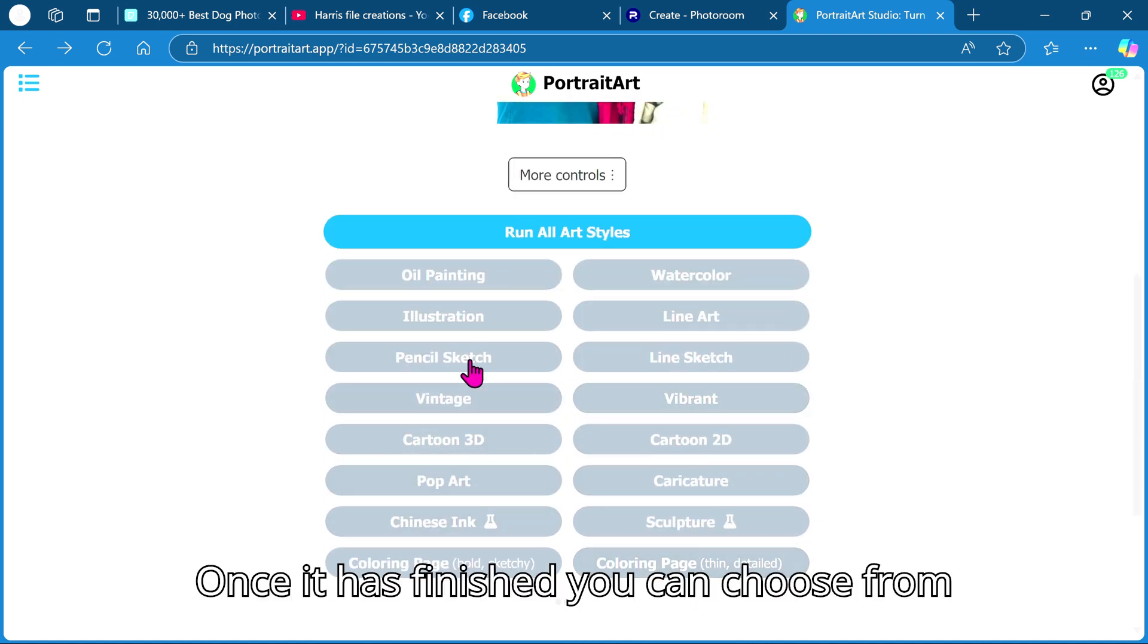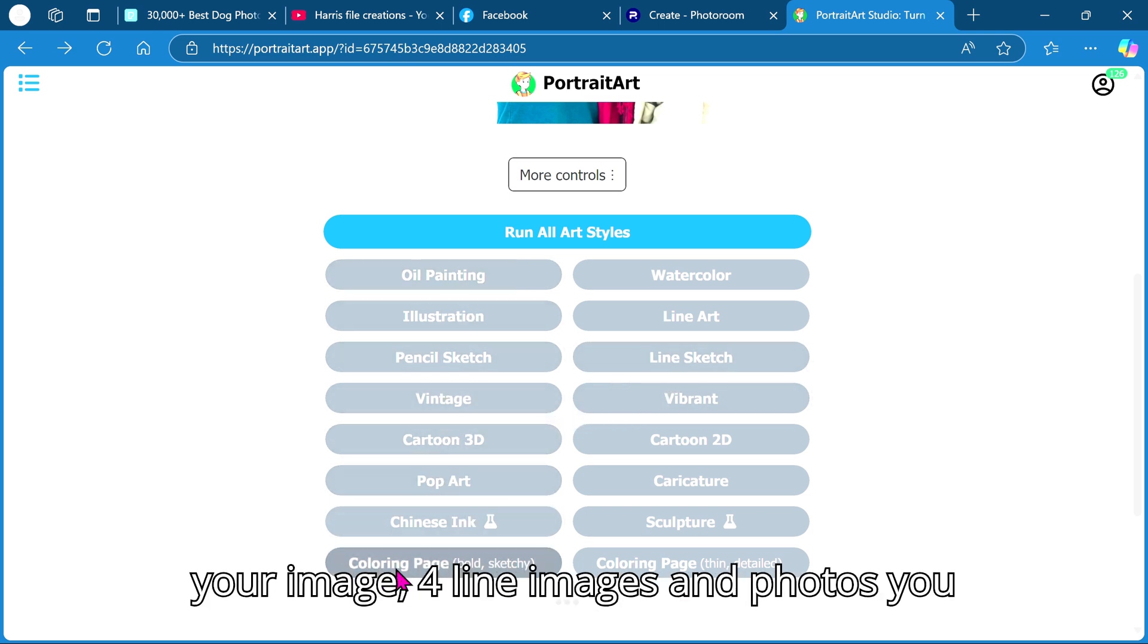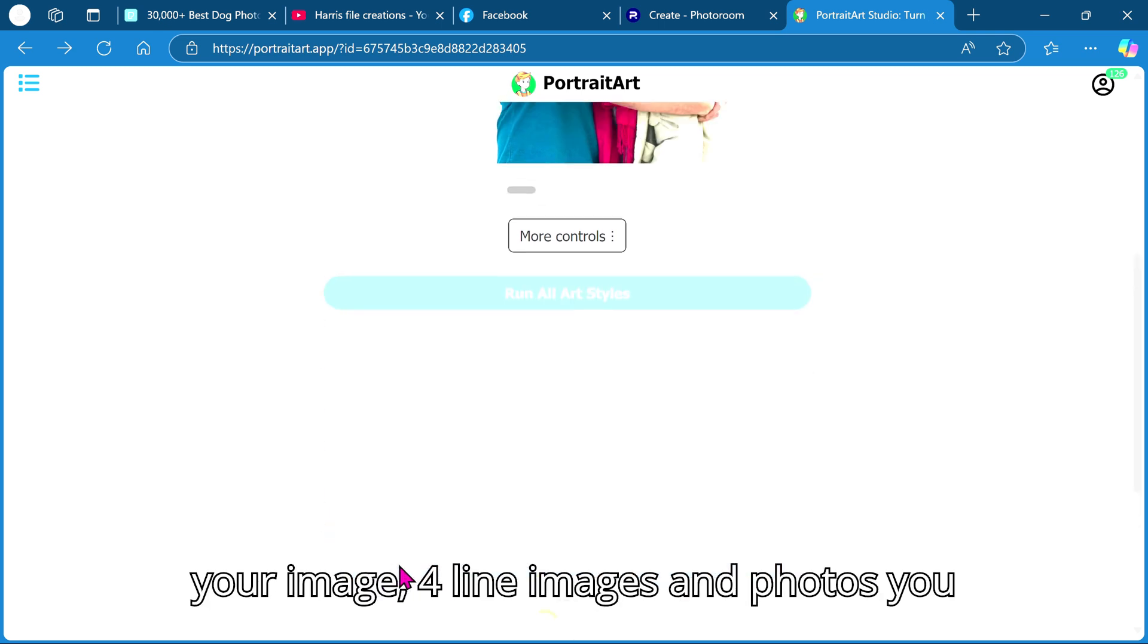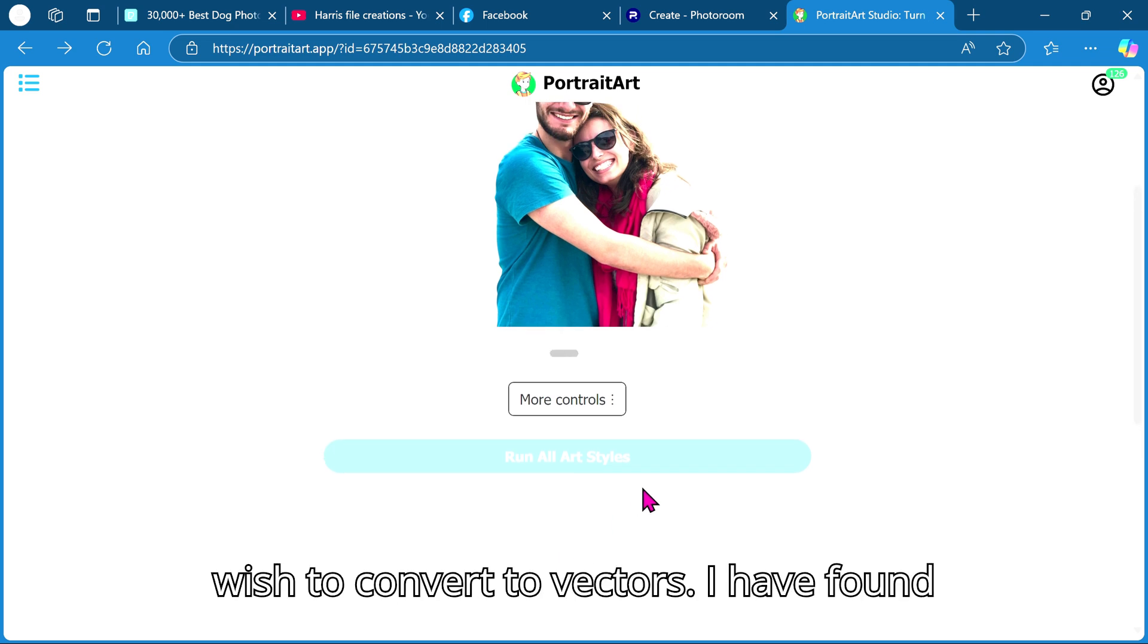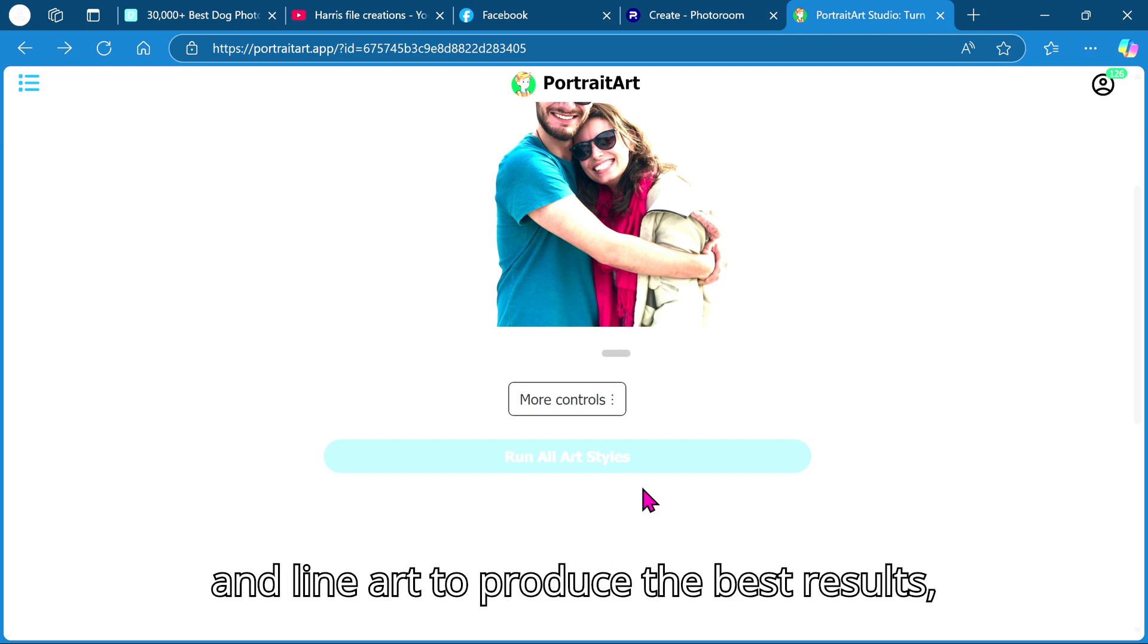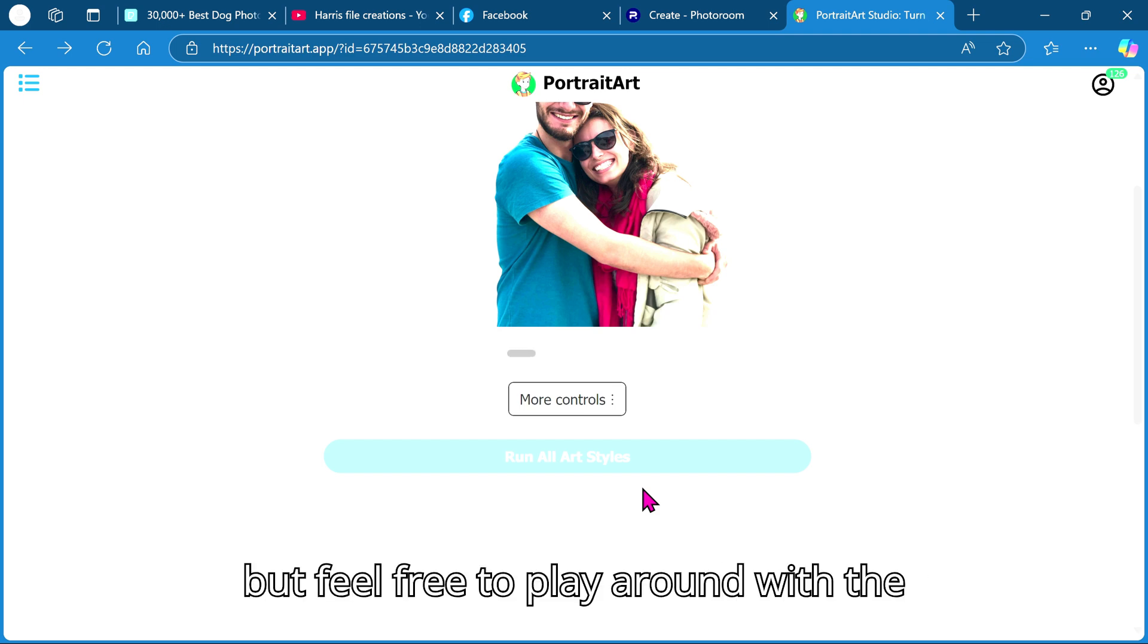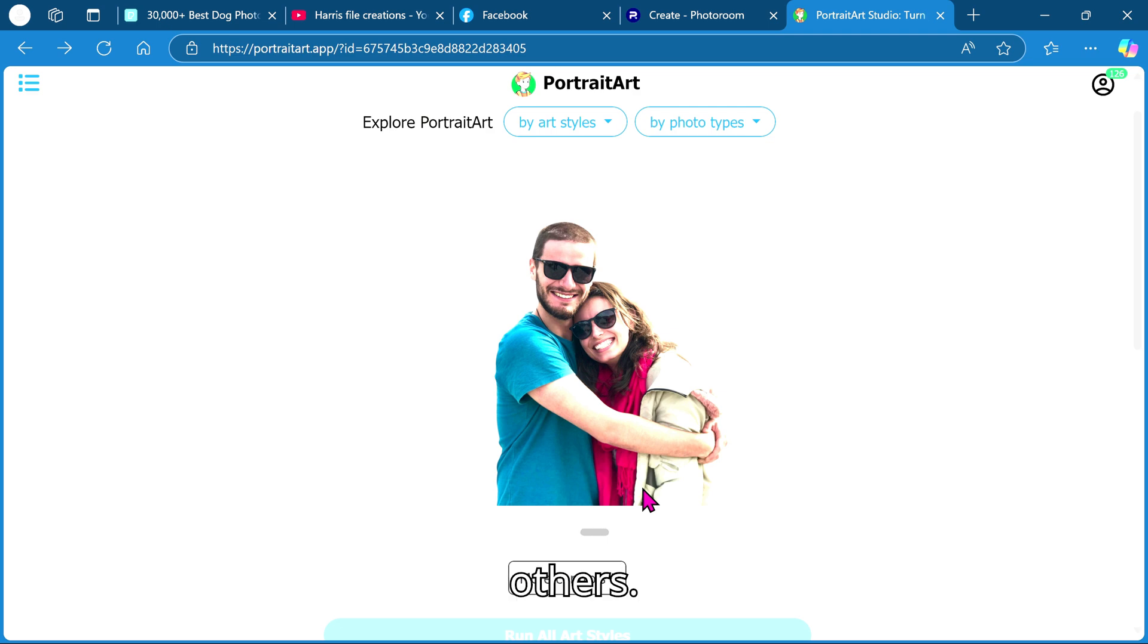Once it has finished you can choose from one of the 16 conversions to apply to your image. For line images and photos you wish to convert to vectors I have found color page, pencil sketch, line sketch, and line art to produce the best results, but feel free to play around with the others.